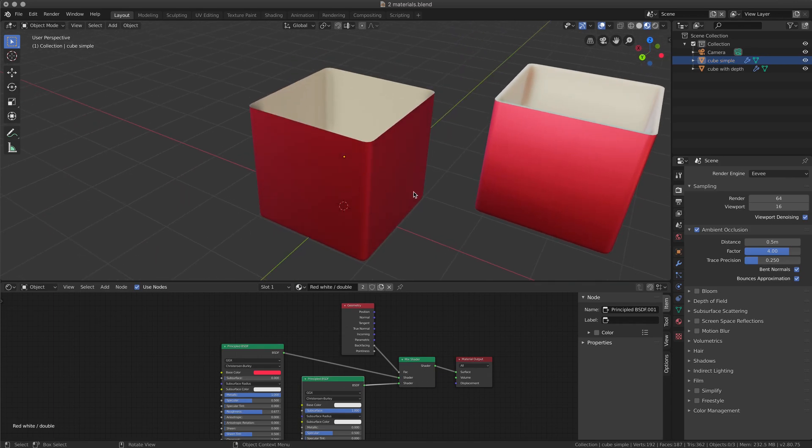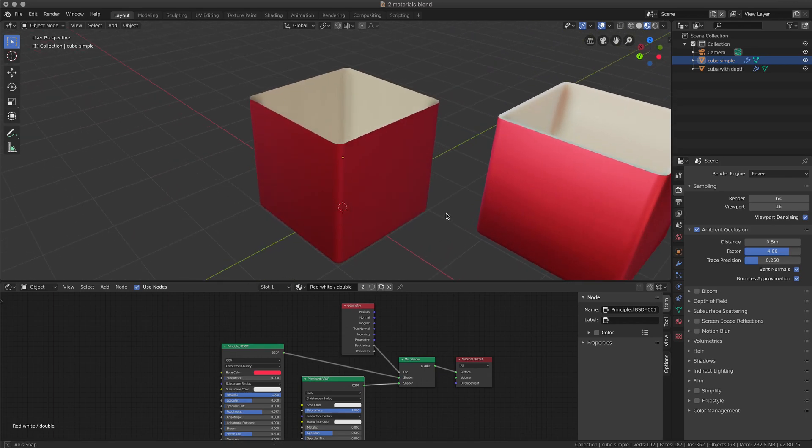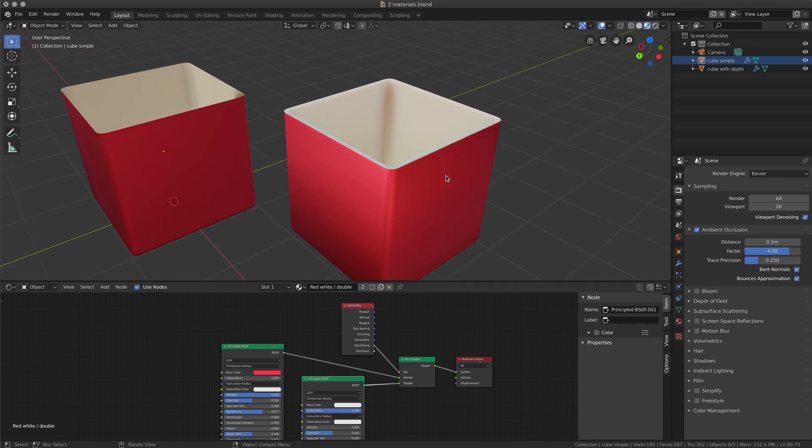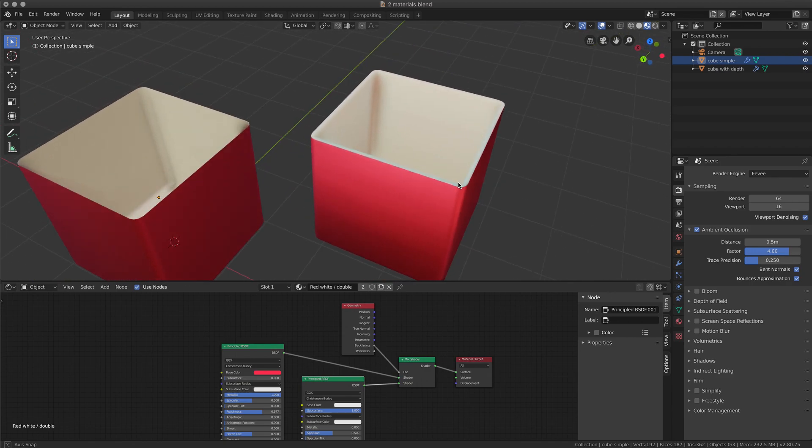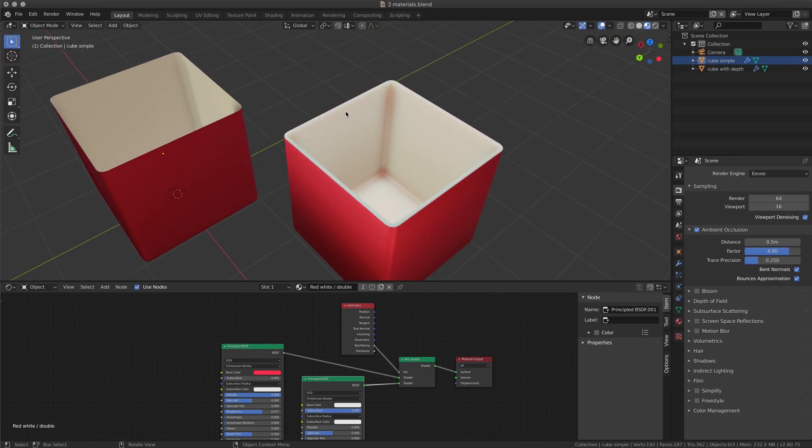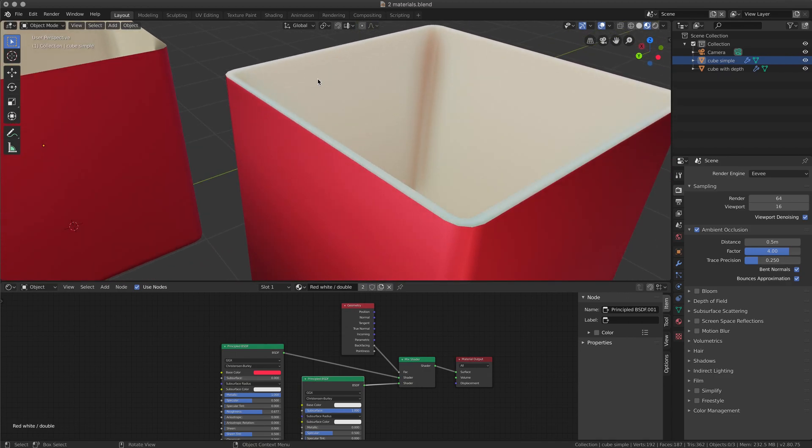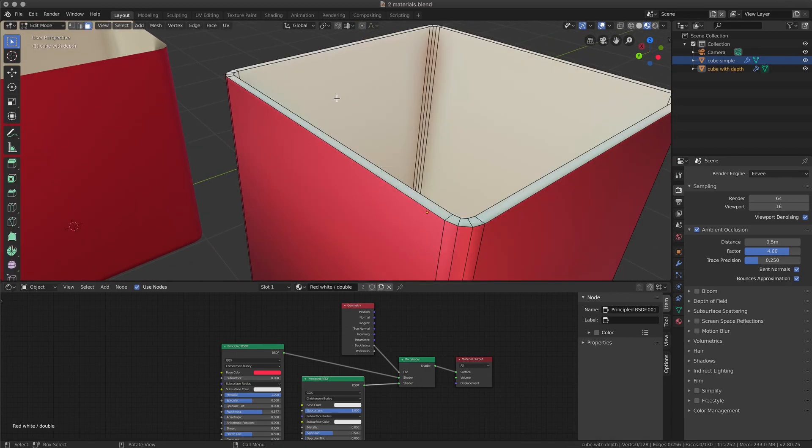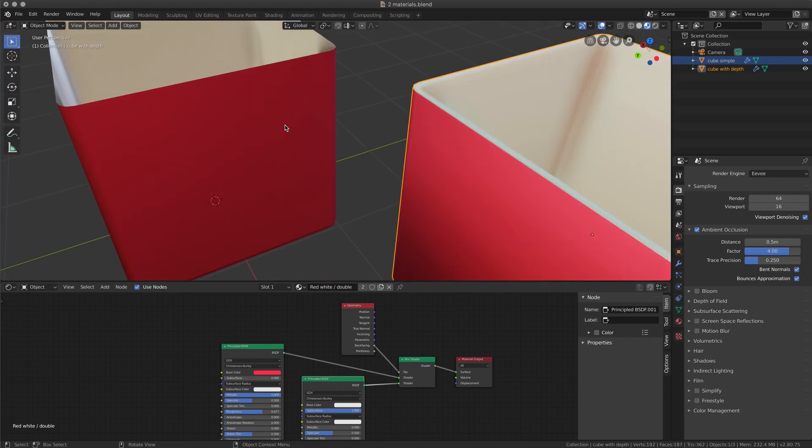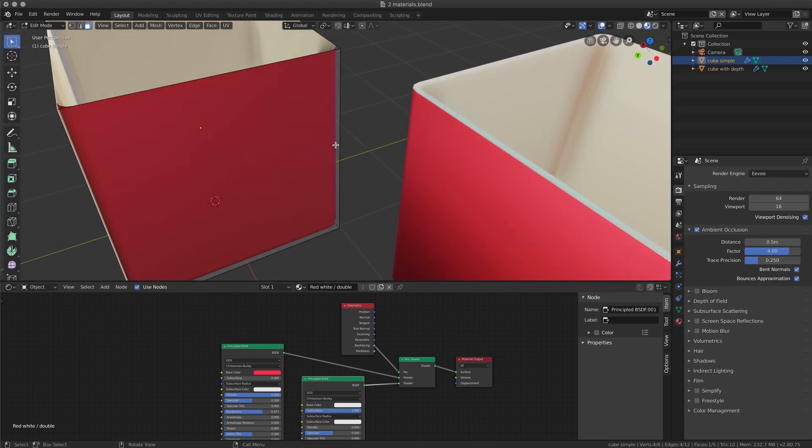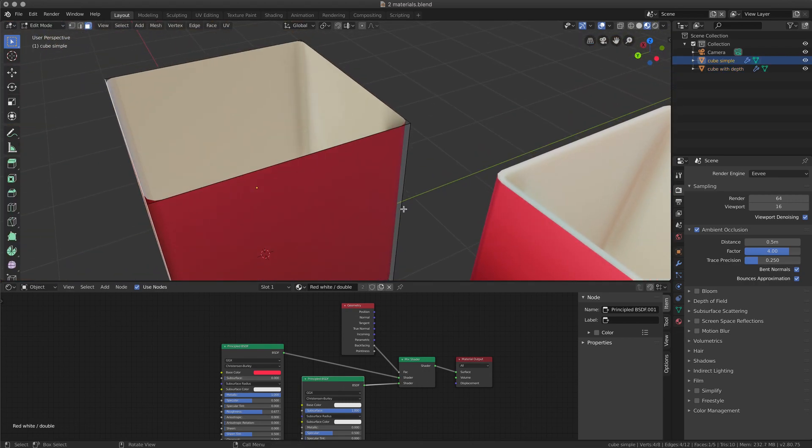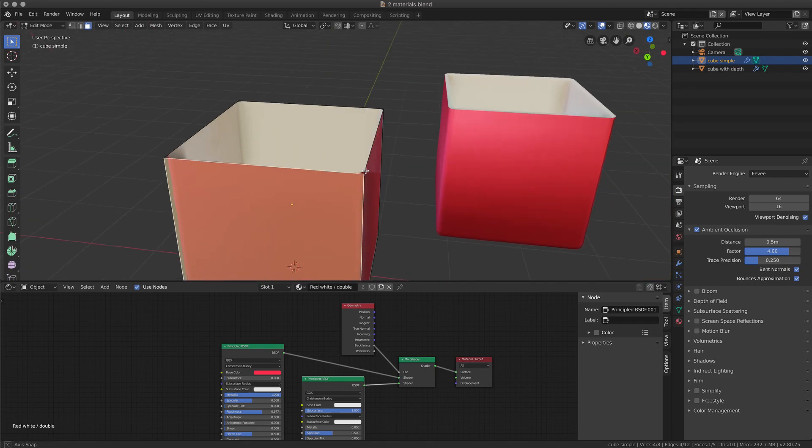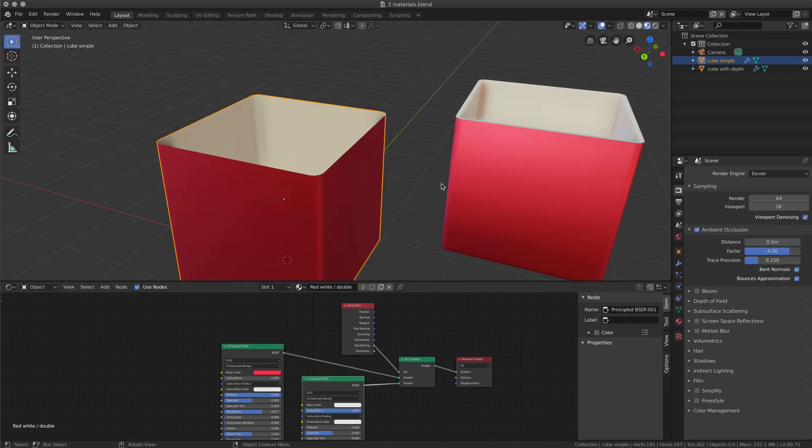But if you want a geometry that looks like this one, where we have some thickness. See, we have some thickness while the other one has only one face, there's no thickness at all.